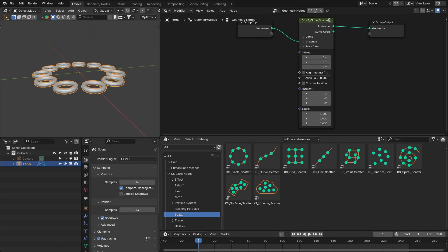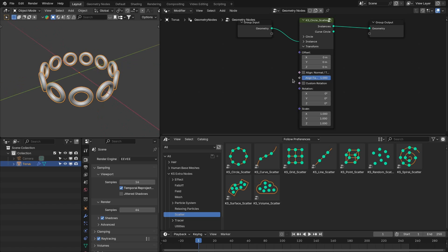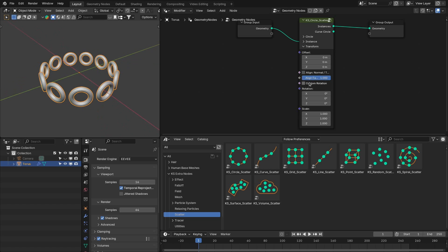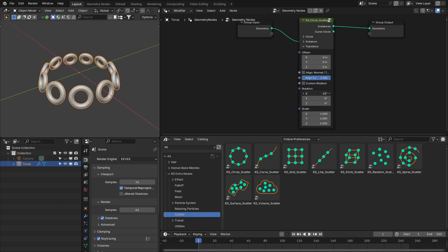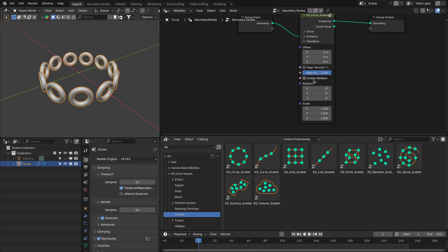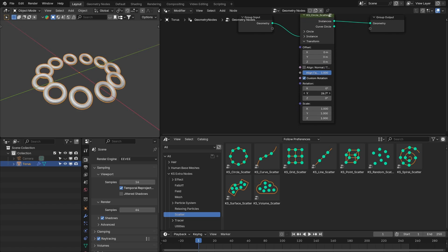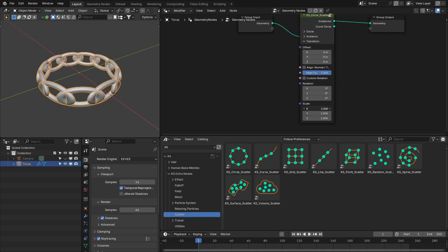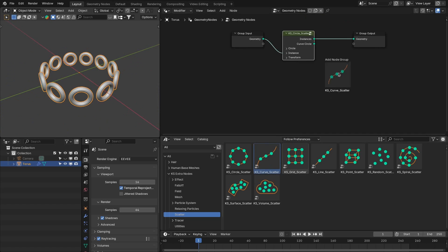There are settings related to rotations, alignment of instances along the normal or tangent, and you can change the local rotation. You can also add custom rotation for the instances. At the end, you can change the scale of the instances. This is how you use these scatter nodes.